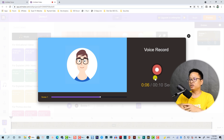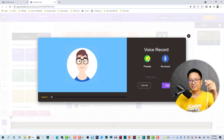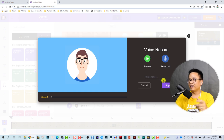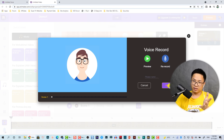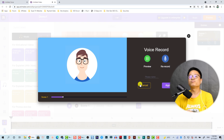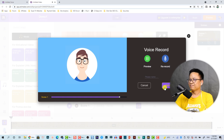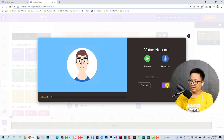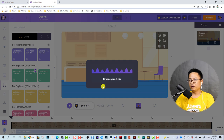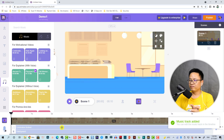For example, I can start talking for about 10 seconds. [Recording plays] Hello everyone, I am Jackie, nice to meet you, bye bye. Click Apply and it will sync all my audio with the scene.